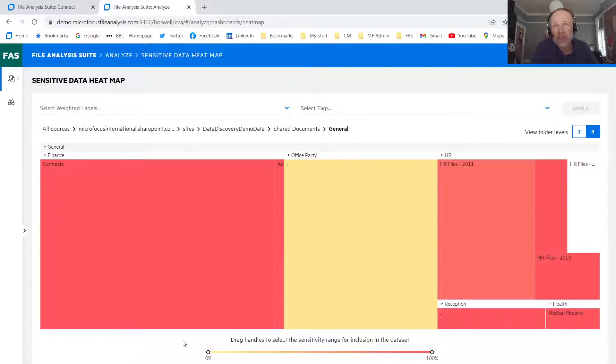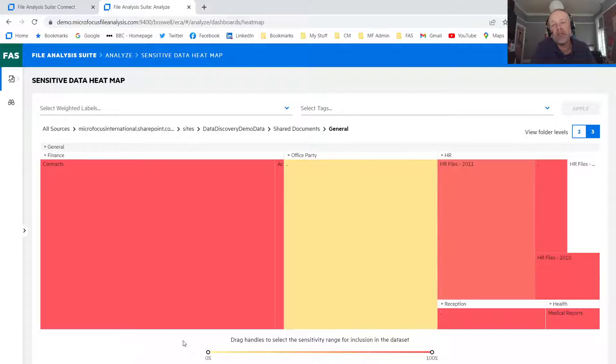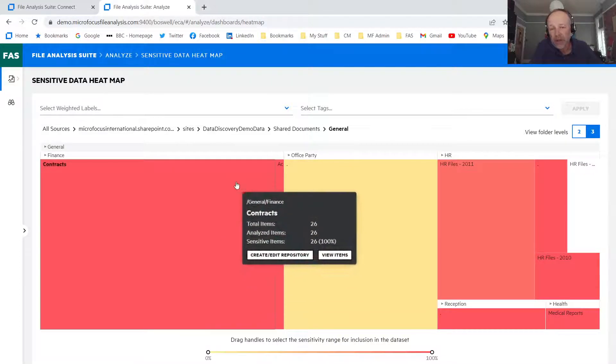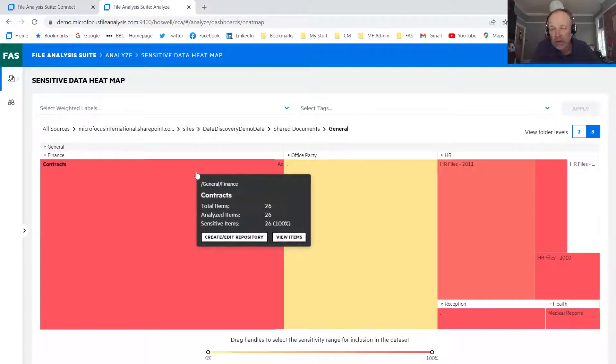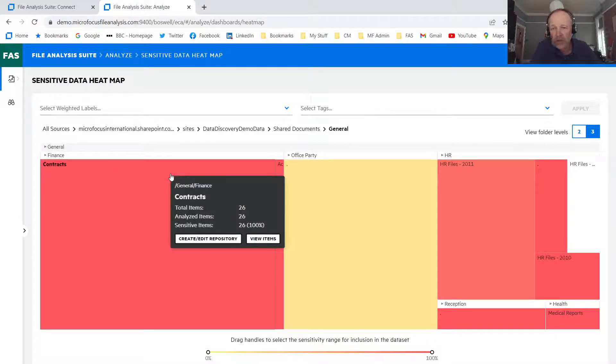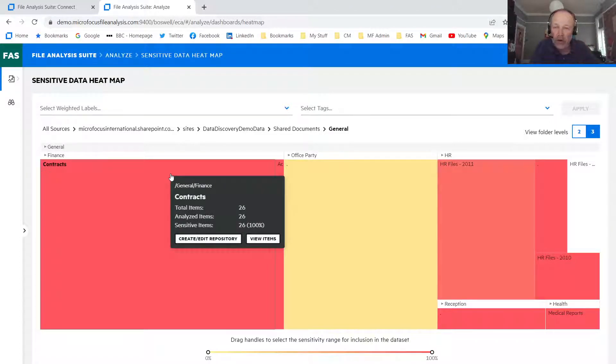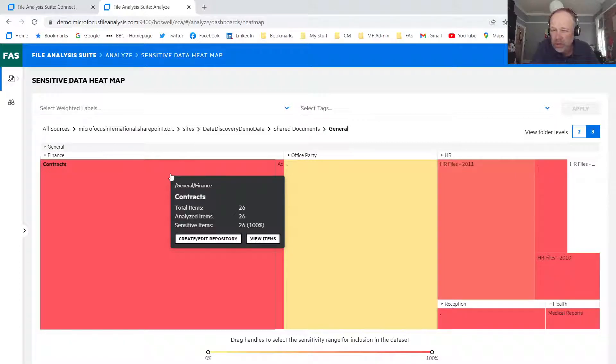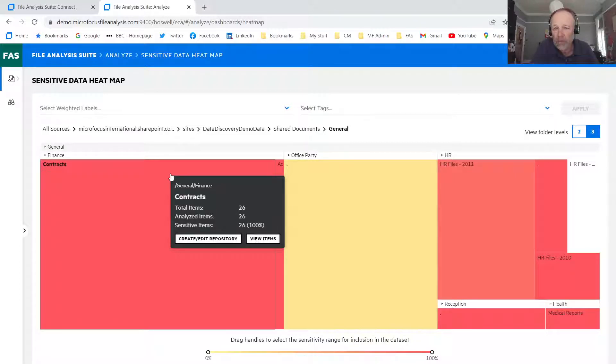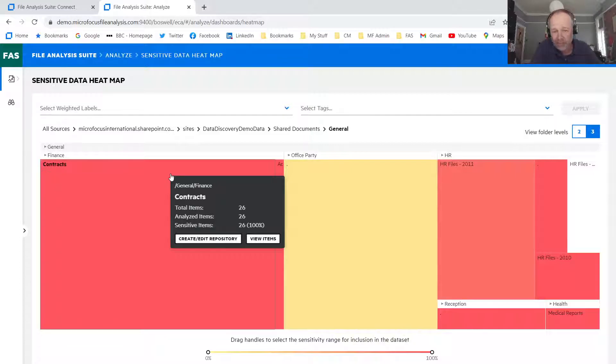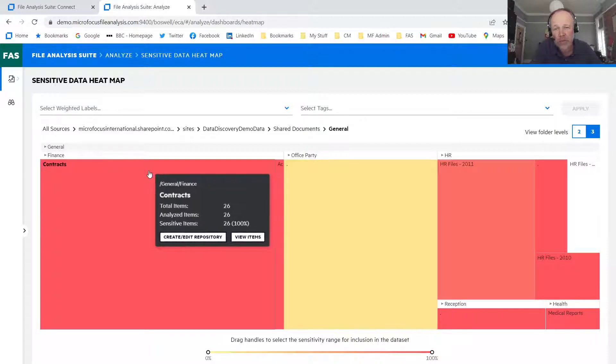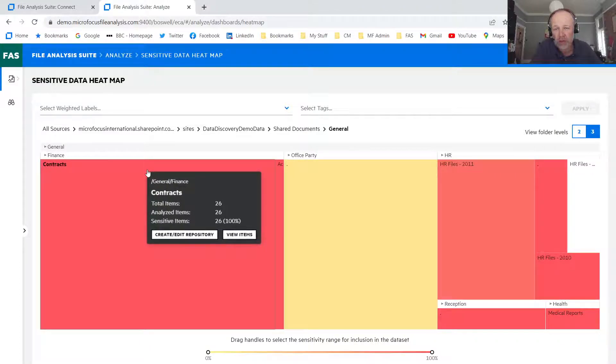And the colors show me what's the density of sensitive data within those locations. So we've only sampled them. So we don't know exactly how many files have got sensitive data. But I can see, if I look at the contracts area, you can see of all the items that are in there, so there's going to be something like 260 items in there, 100% of them contain some form of sensitive data.